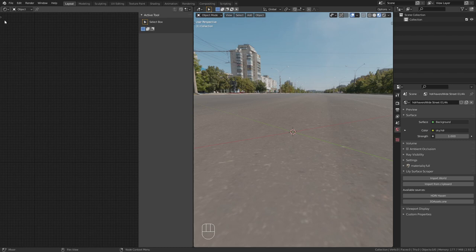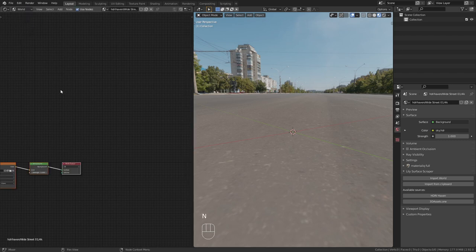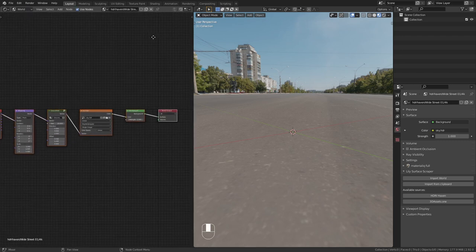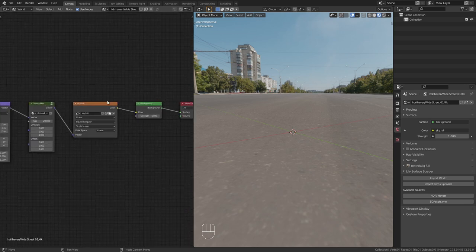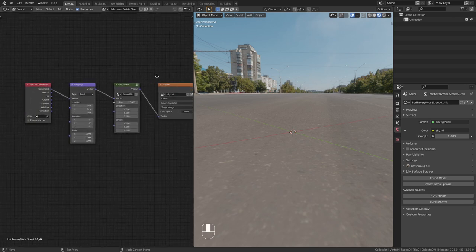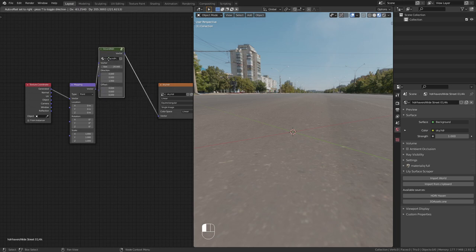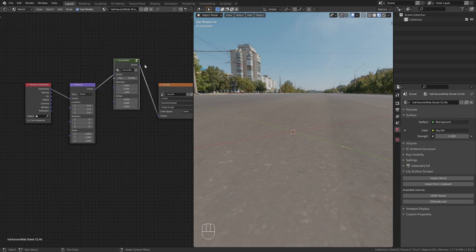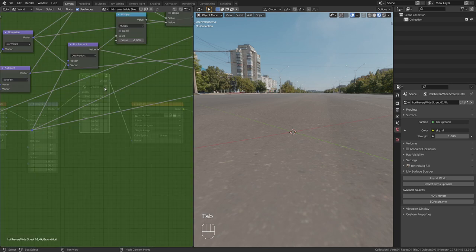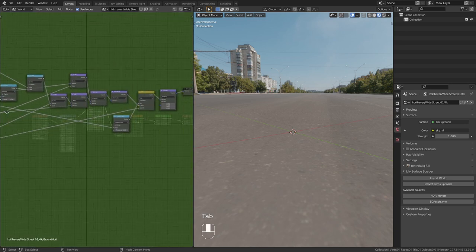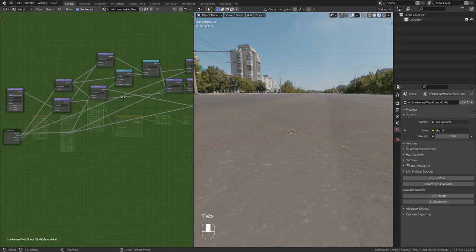And it did this in the world node settings. So let's go to the shader editor, switch this to the world node. And here you can see the node setup that it created. And responsible for this ground projection is this node group. We can tap into it and you can see that this is really complex.